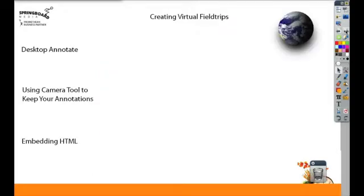There's two different ways to do this. You can use Desktop Annotate to go out to a website and then annotate over it, or you can embed the HTML right into your flip chart.